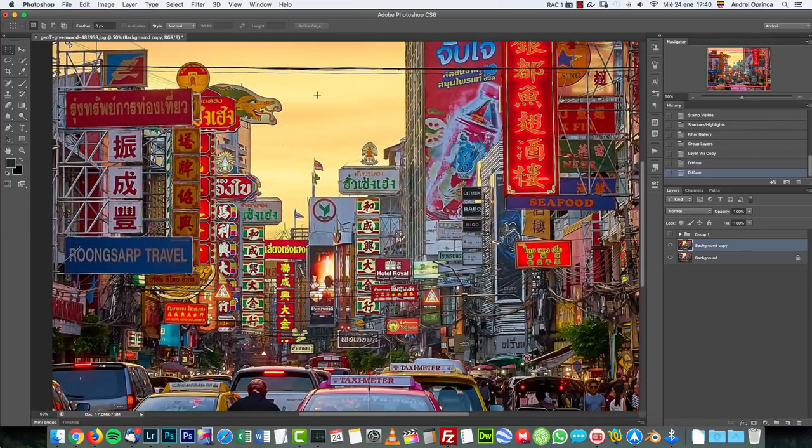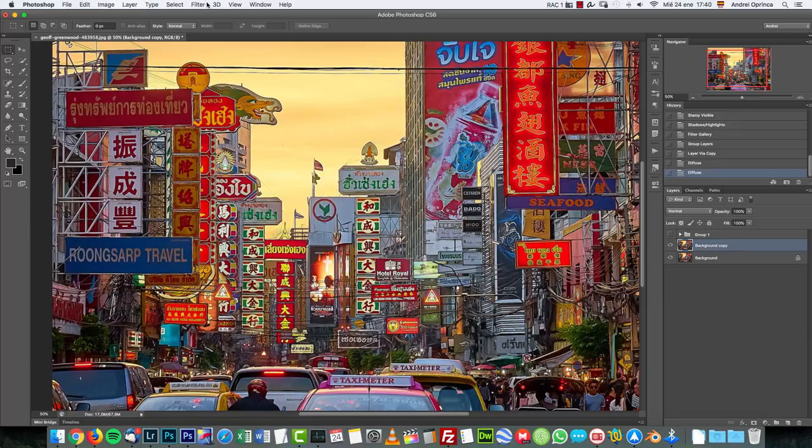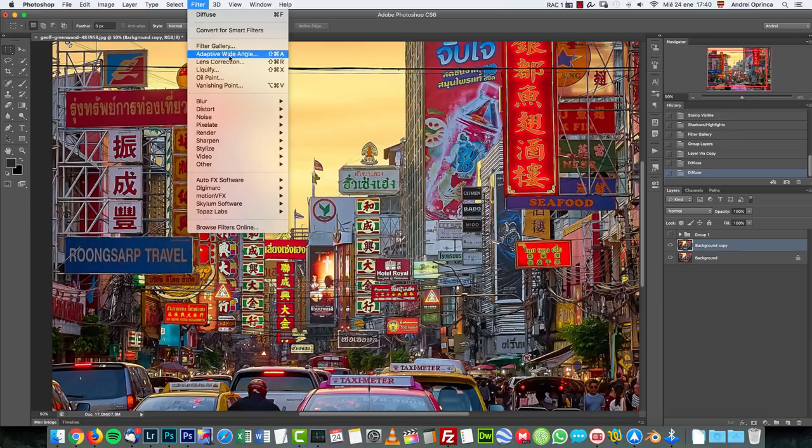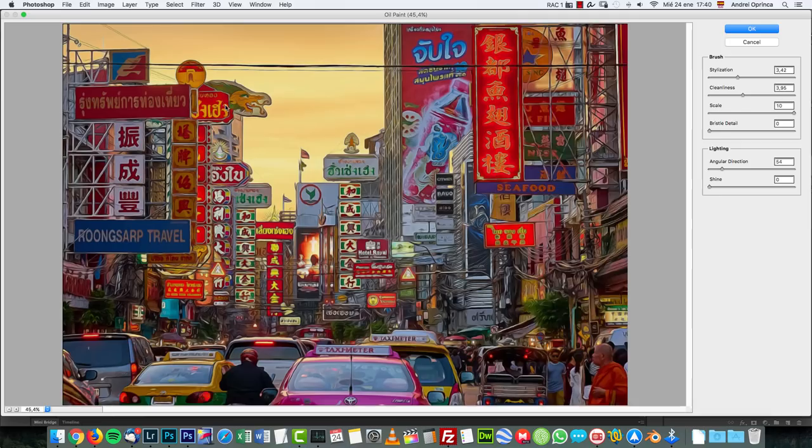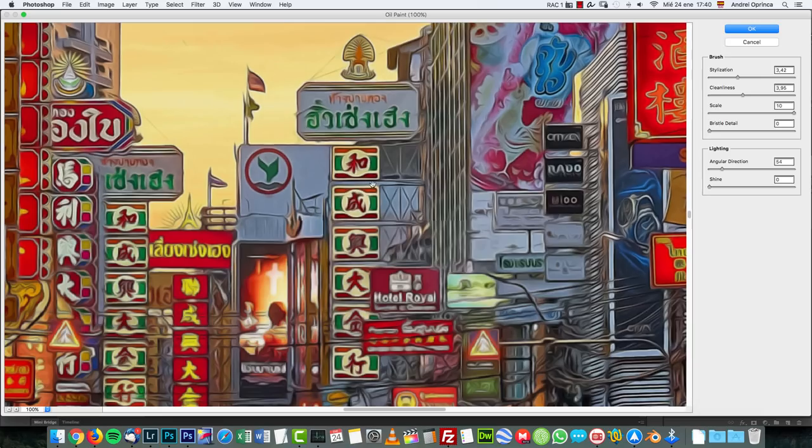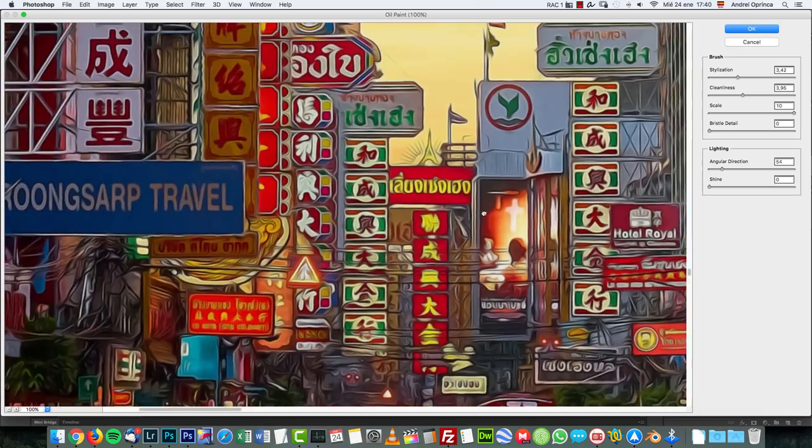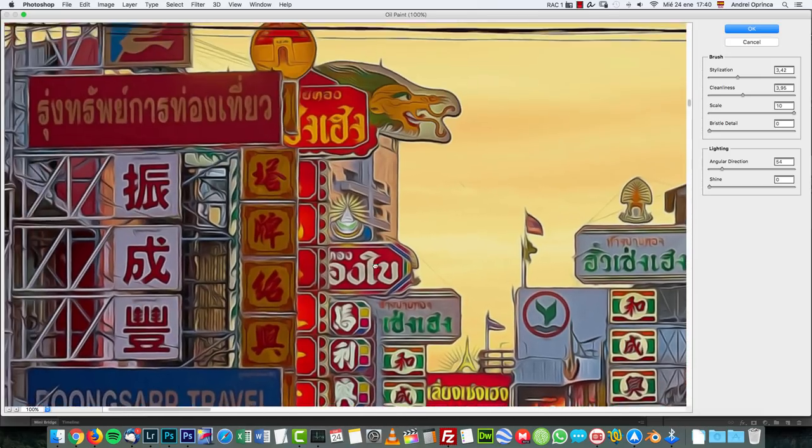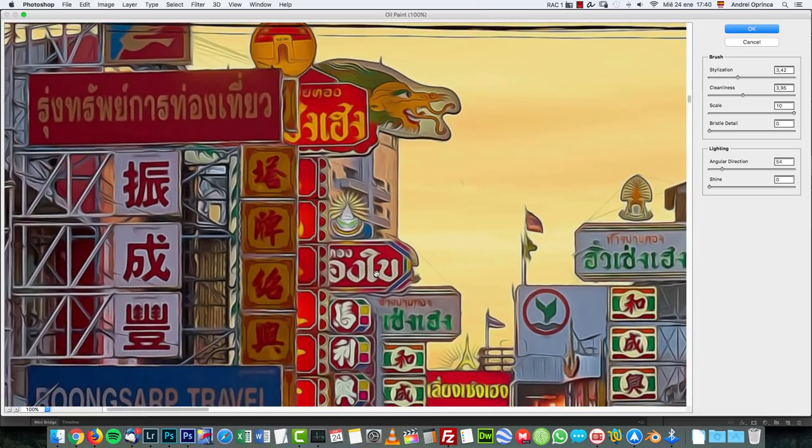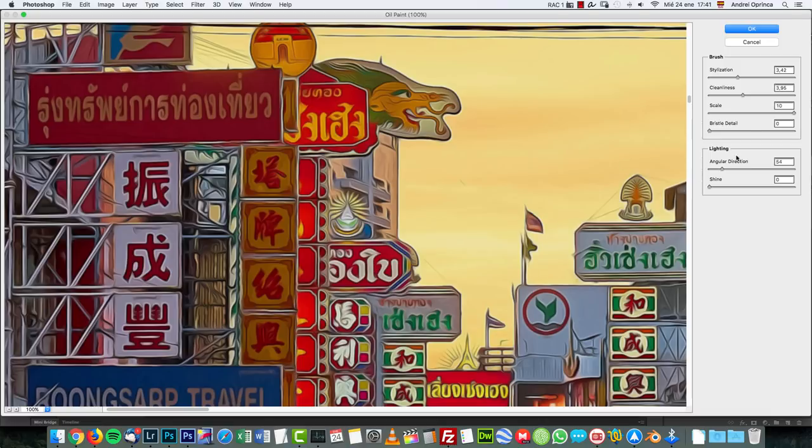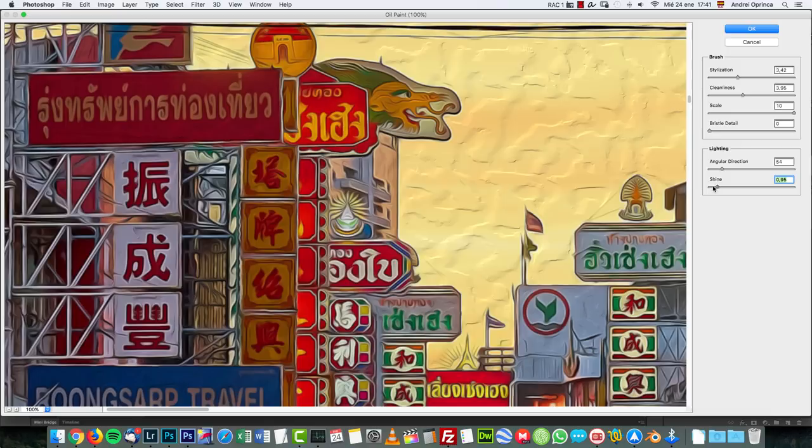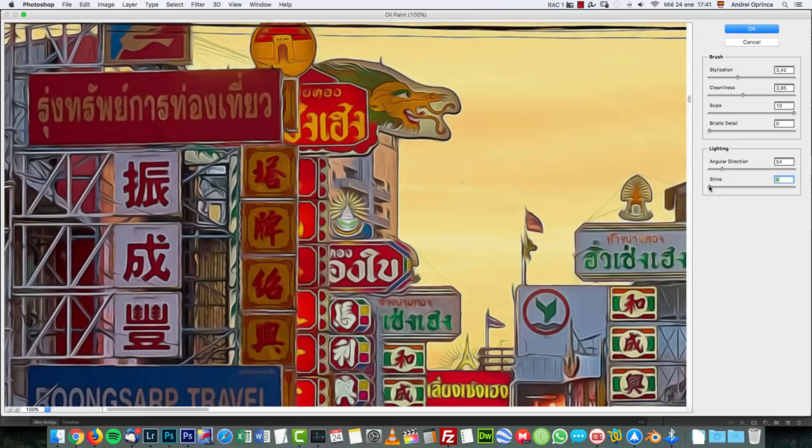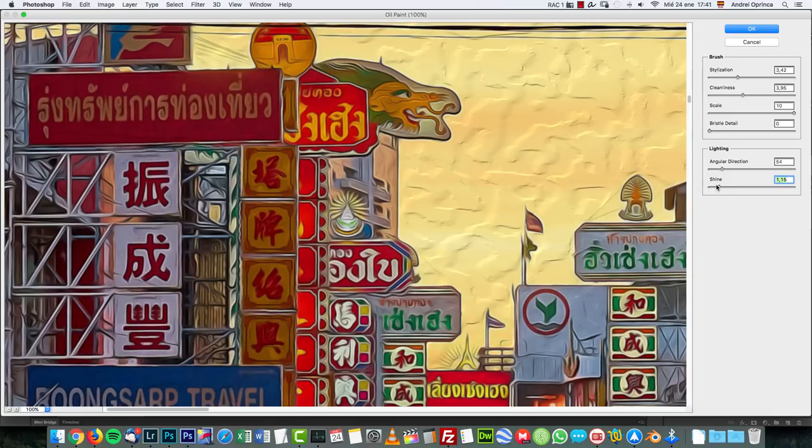And the next thing we're gonna do is go to filter and use the oil paint filter. You can do this just as well in Photoshop CC but as I said on my Photoshop CC the oil paint filter is not working. And here you want to set the shine to zero unless you want to have this sort of 3D effect.